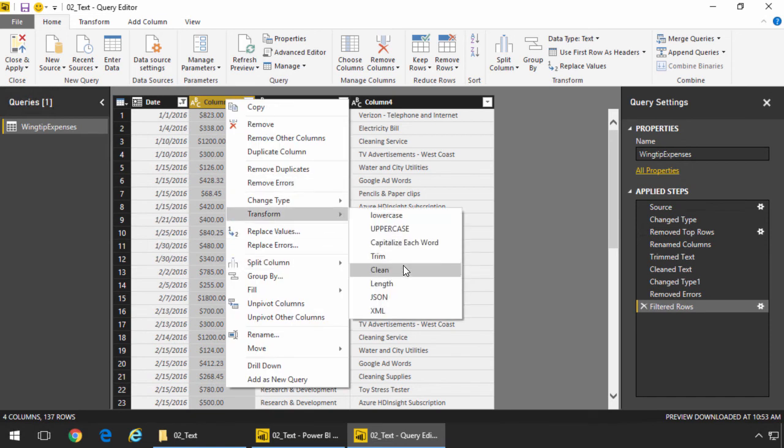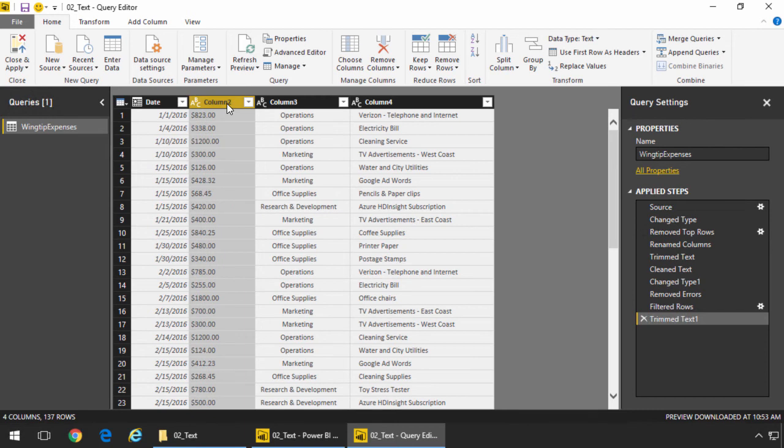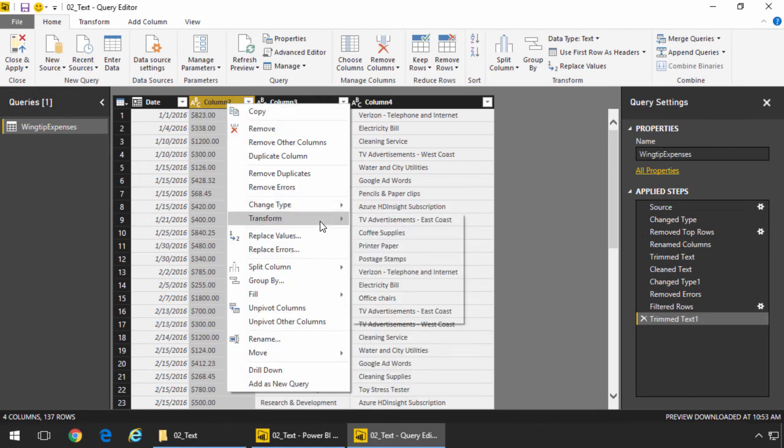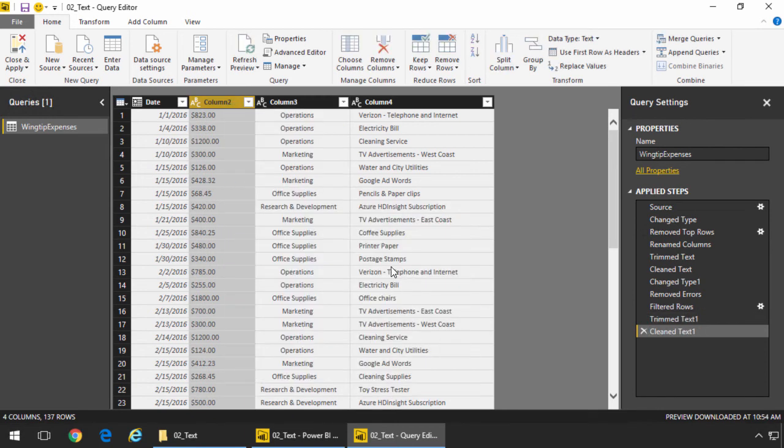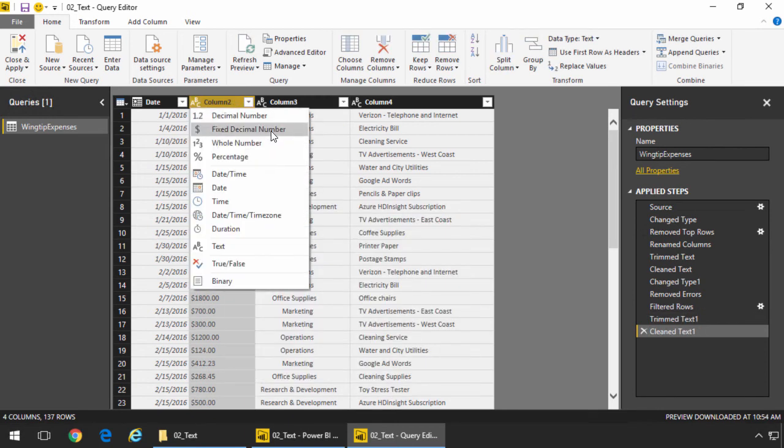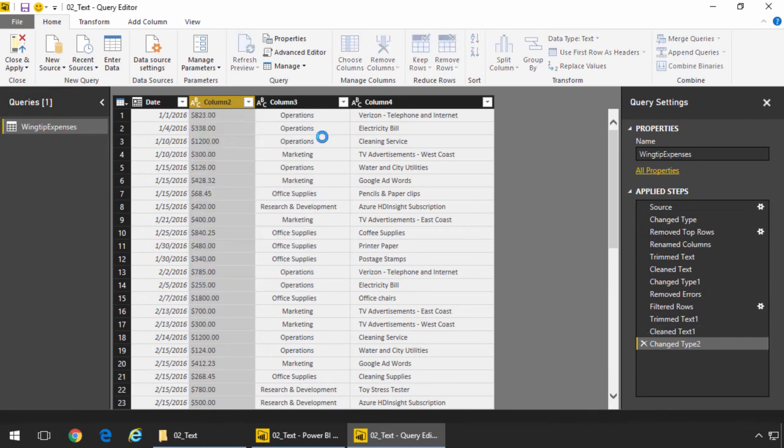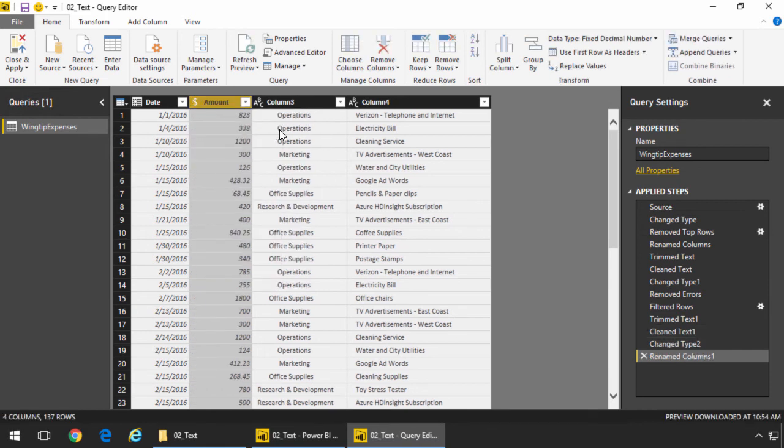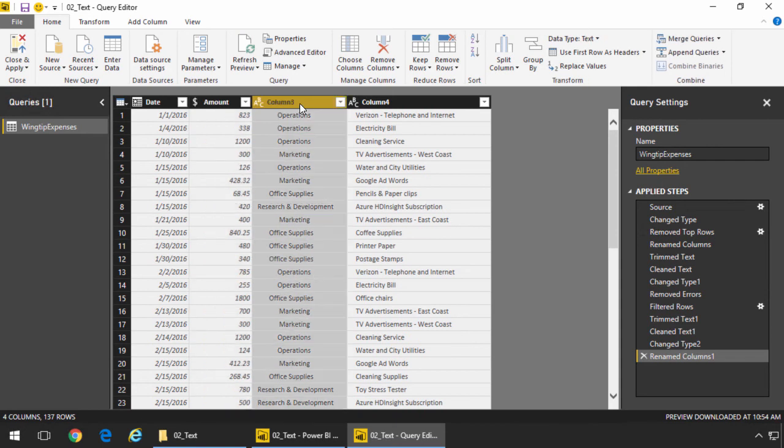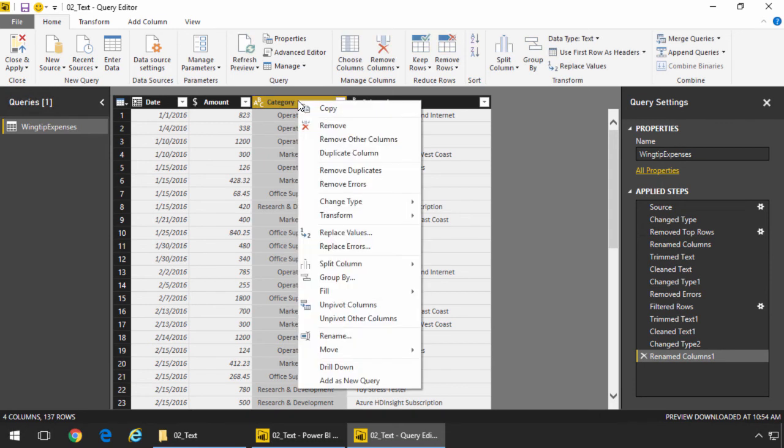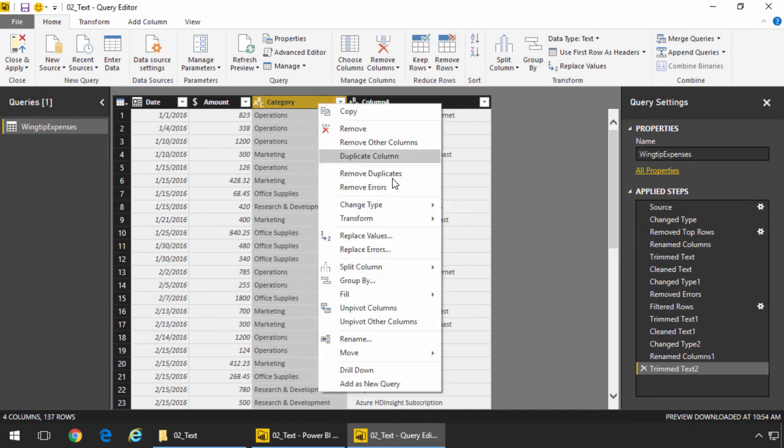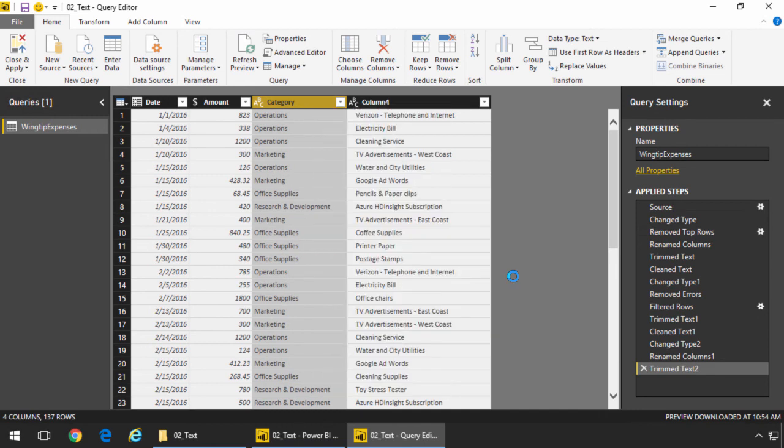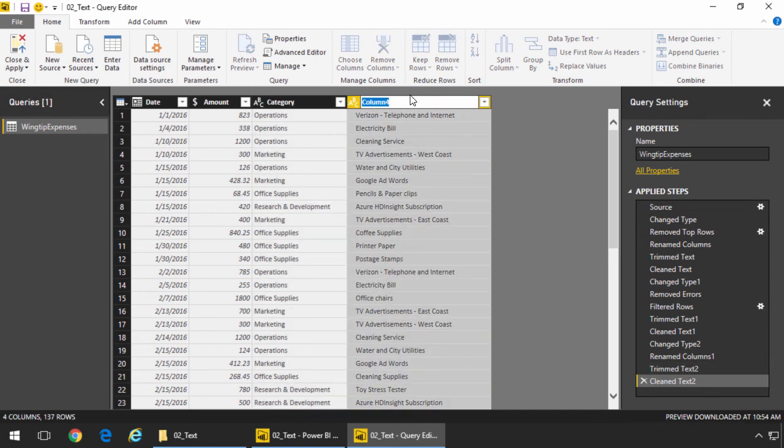So now what we're going to do is we're going to perform quickly a trim and a clean on each row of data just to make sure that the data from the mainframe is exactly what we want. For the amount, we'll also change the name of the column and switch that to fixed decimal point as we would for currency values. For the category column, we'll give it a better column name. And once again, we'll perform the trim and we will perform the clean operations on them.